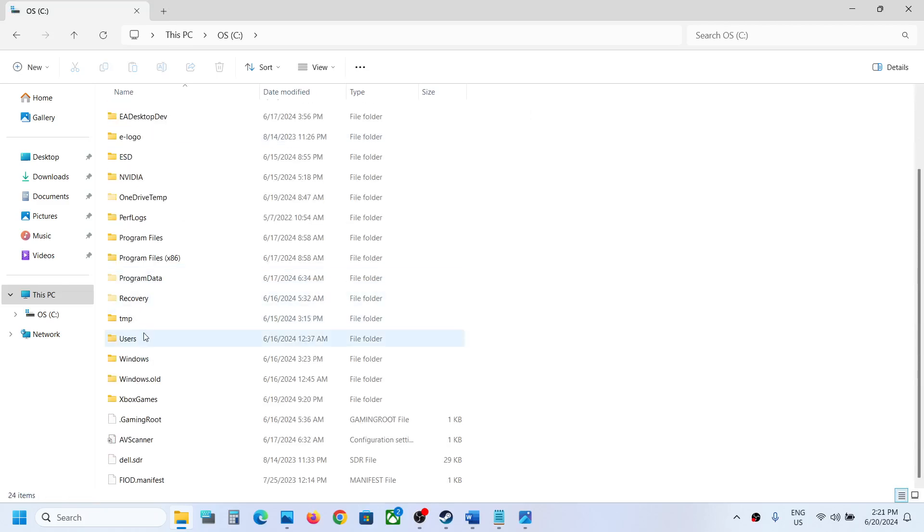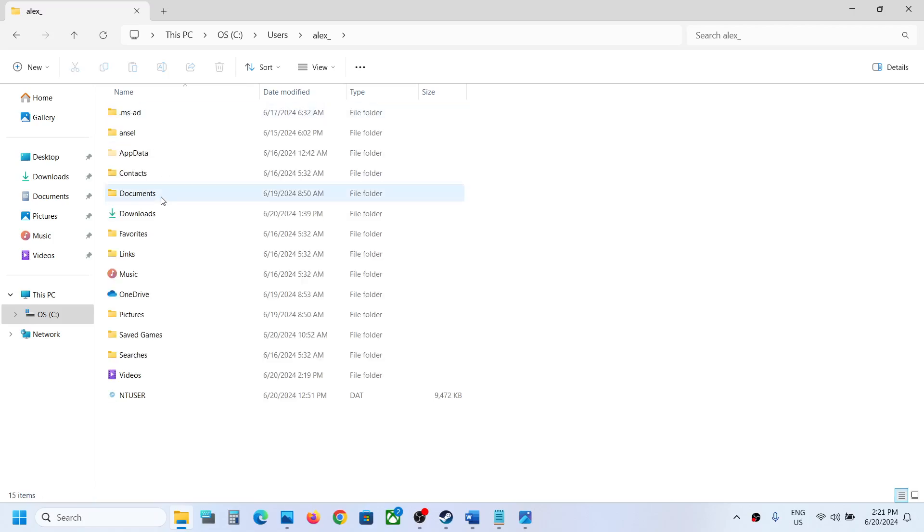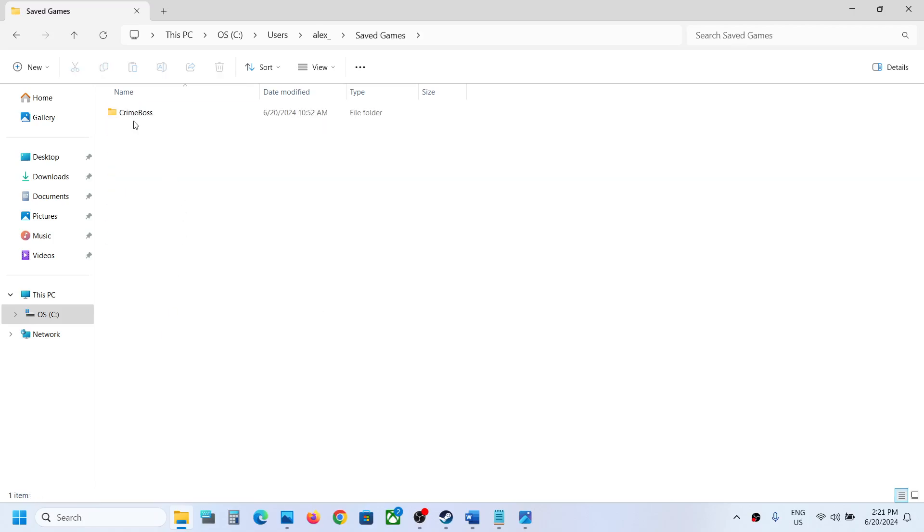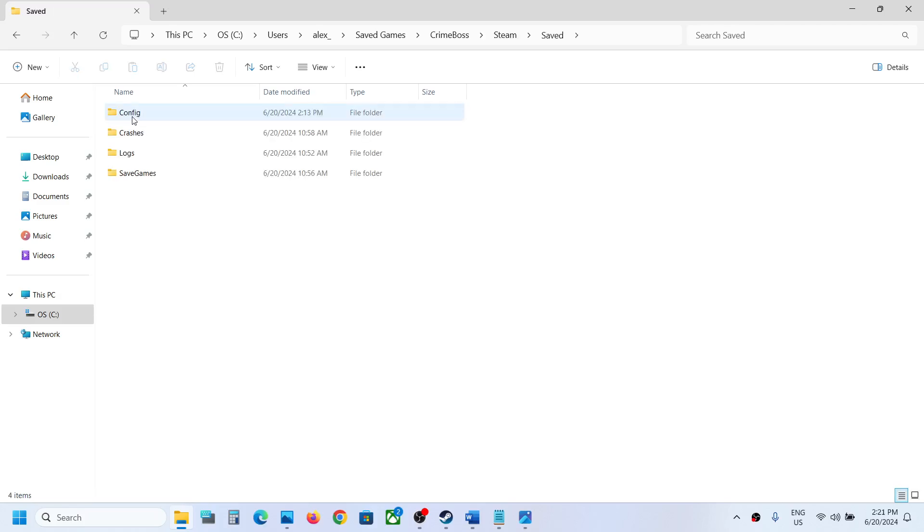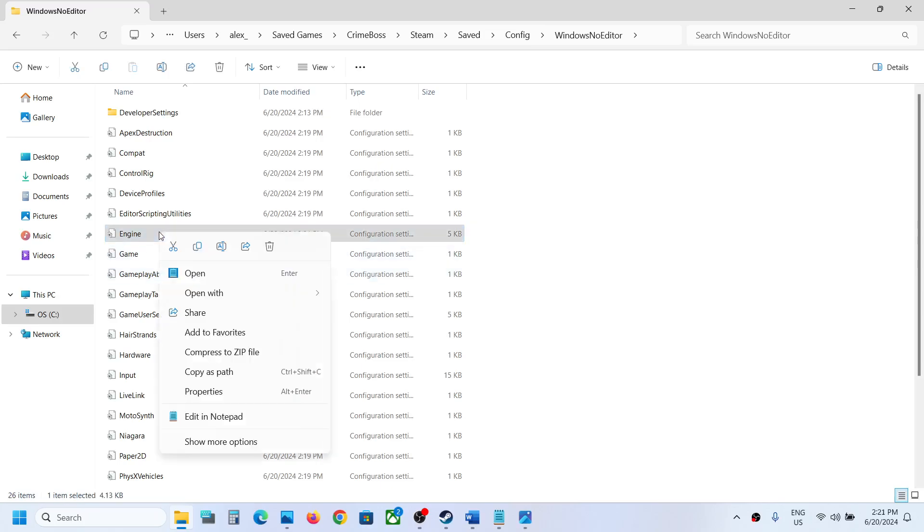Open Users folder, then open your username folder, then open Saved Games folder. Open Crime Boss folder, Steam, Saved, and open the Config folder, Windows No Editor. You can see the Engine file. Make a right click or simply double-click.